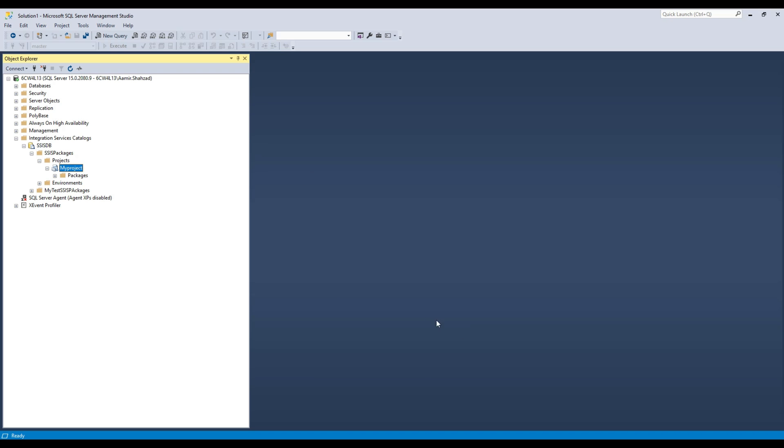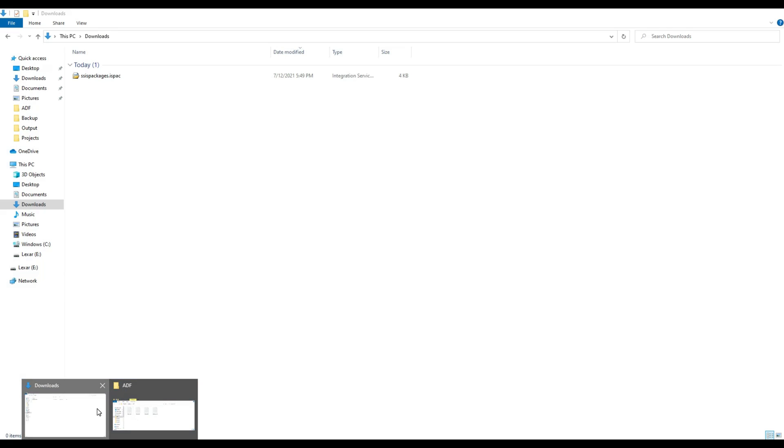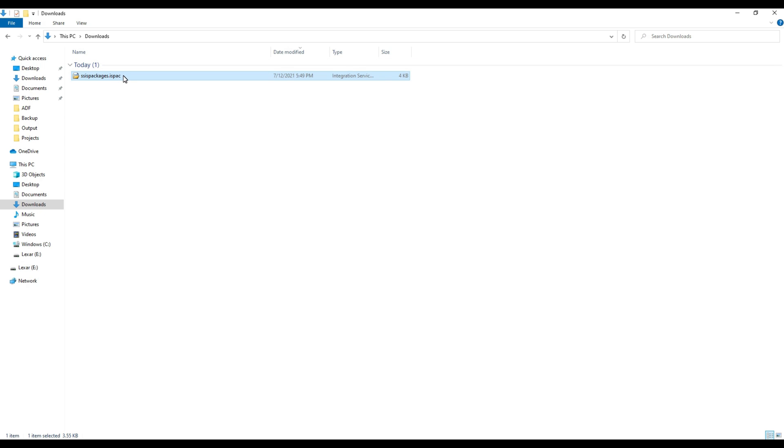Now we are going to open the folder and go to that file. Here is that file. We are going to do a couple of things here.